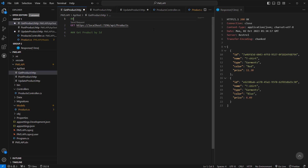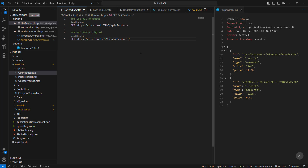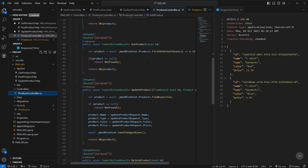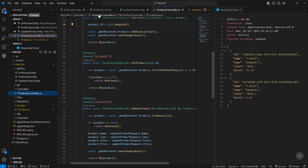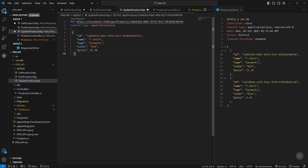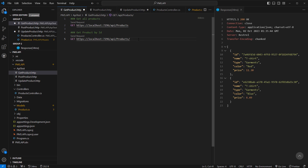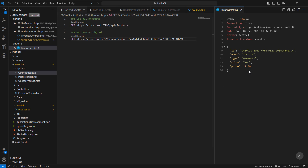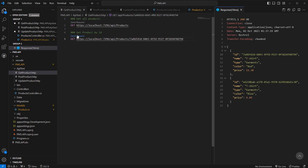Now let's create another request — get product by ID. The previous one was get all products. We make a GET request to this address and pass the product ID in the URL. Let's grab the ID and paste it here. Send the request and we see the single product object in the response. We can get all products and also get a specific product, which is working as expected.